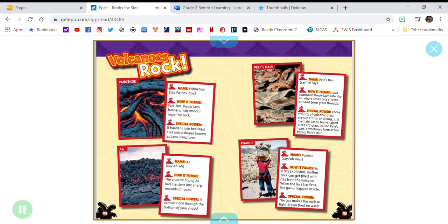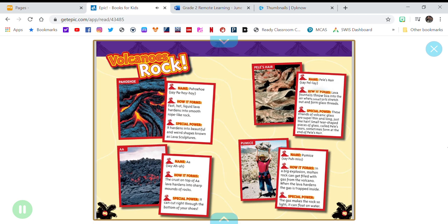Name: Pele's hair. Say: Pel-lay. How it forms: Lava fountains throw lava into the air, where small bits stretch out and form glass threads.